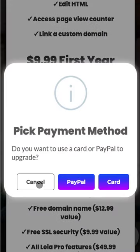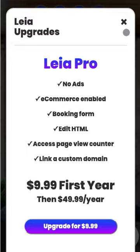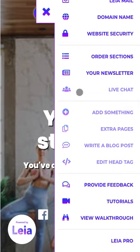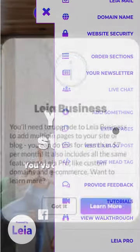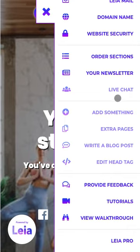Now that you've upgraded your site and processed your payment, a good way to tell if your upgrade has been applied is to look at these tools here. You can see all these are grayed out. If I click on this, it's going to say you need Leia Pro for this — same with this one. This one you're going to need Leia Business. So if you've gotten the Leia Pro upgrade, live chat will be accessible, and Add Something and Edit Head Tag will be accessible. These two will not. And if you get the Business upgrade, all five of these tools will be accessible.